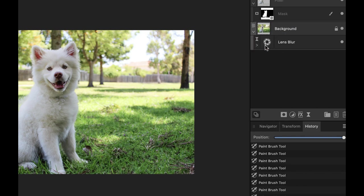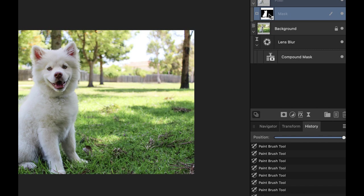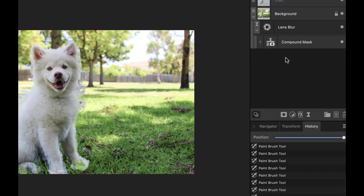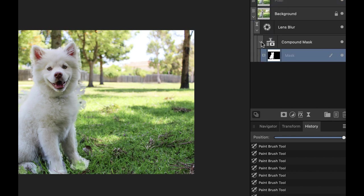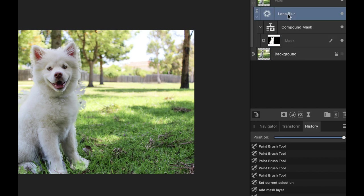Right, I'm going to add the compound mask inside the lens blur. Like so. And then I'm going to add this particular mask into the compound mask. Make sure that it's inside. Okay, so we have our first mask inside here.